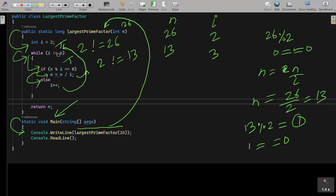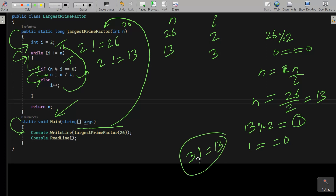This time i value is 3 and n value is 13. 3 not equal to 13 — condition is true. So we go inside: n mod i, that is 13 mod 3. Dividing gives remainder 1. 1 double-equal to 0 is false, so the else part executes and i is incremented. Now i is 4. 4 not equal to 13 — still true.